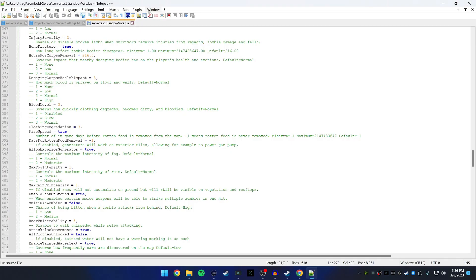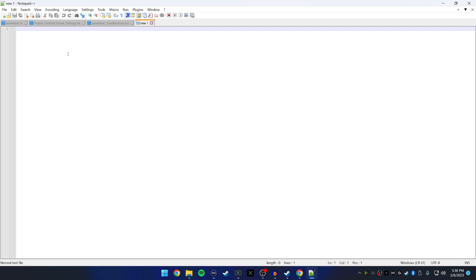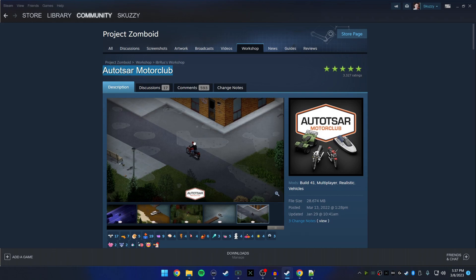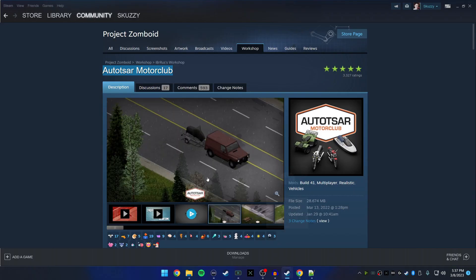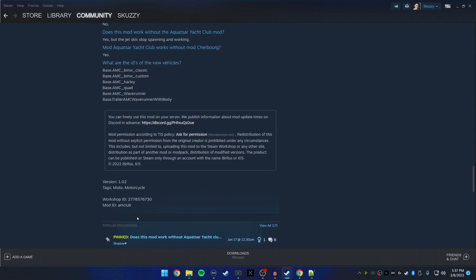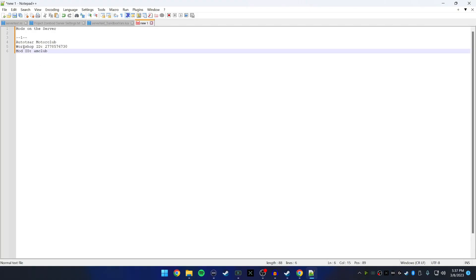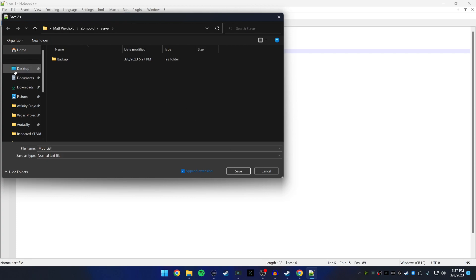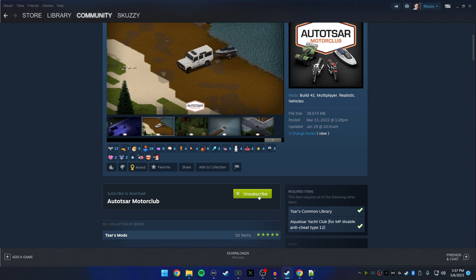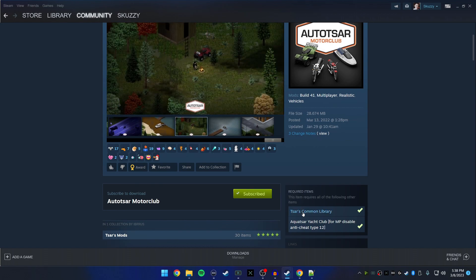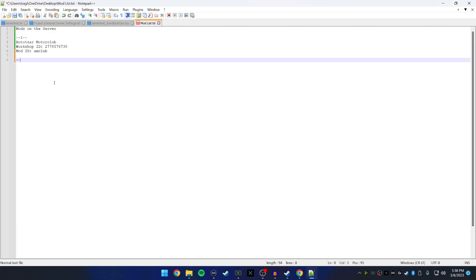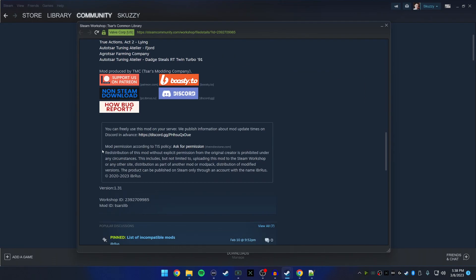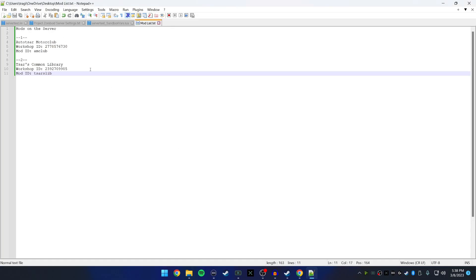Pay attention to any required items — you need those mods on your server too. Create a new text file and name it 'Mods on the Server'. Write down number one: Autosar Motor Club. There are two things you need for each mod: scroll to the very bottom of the Workshop page and grab the Workshop ID and the Mod ID. When you subscribe, it will tell you if there are required items — we found we need the SARS Common Library. Copy the name, go back to your list and add number two: SARS Common Library, then grab its Workshop ID and Mod ID as well.